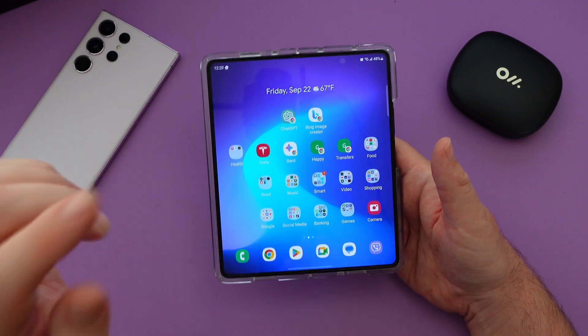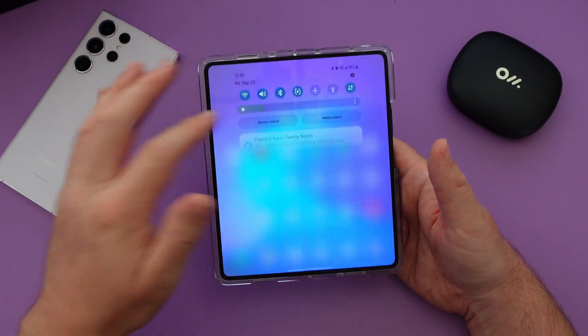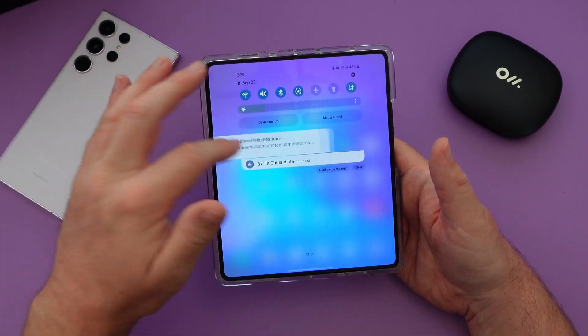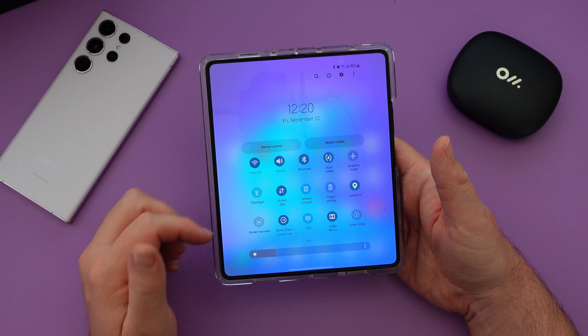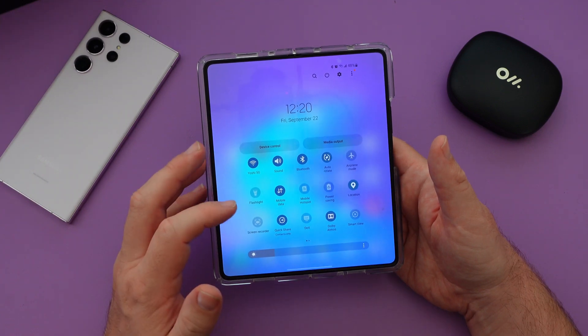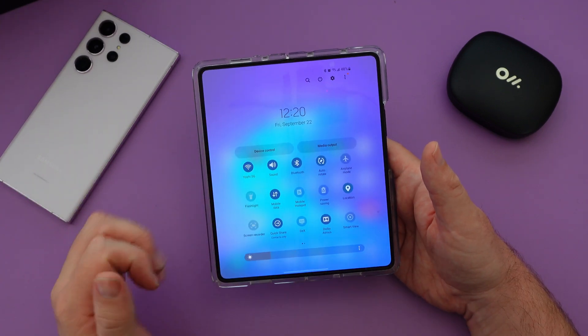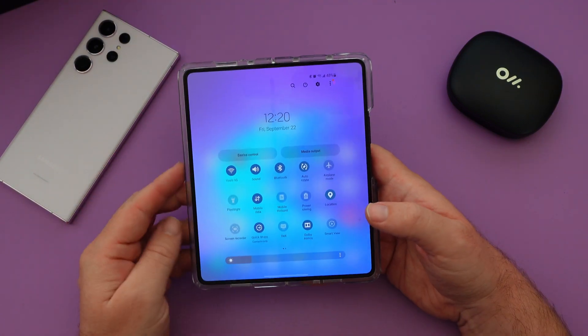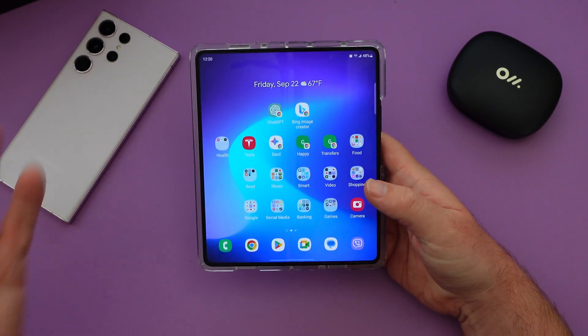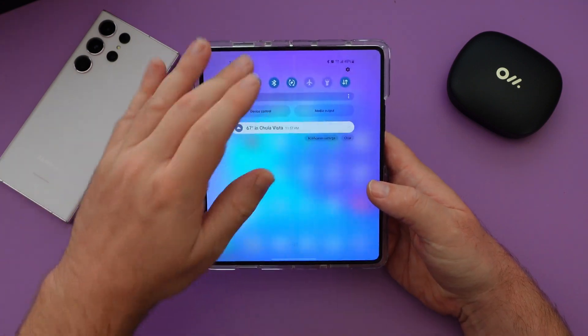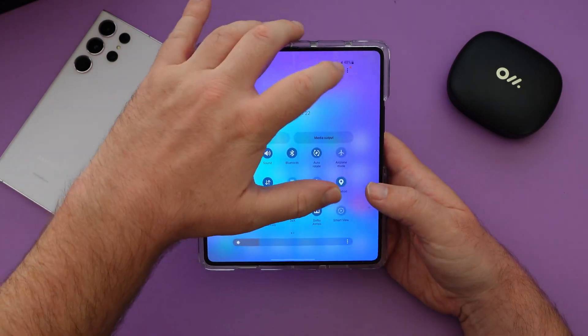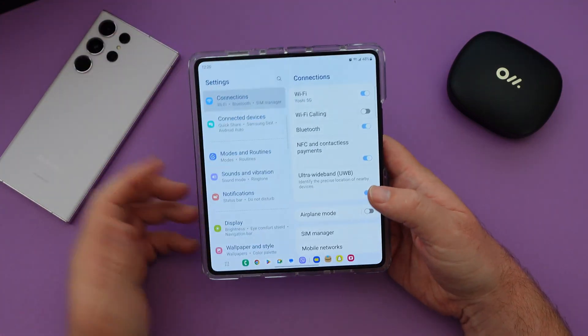First of all, you need to have auto-rotate on, so make sure you have your auto-rotate settings on. I have it on right there, and just make sure that it is turned on. From there, you want to go home, and then go back into settings.